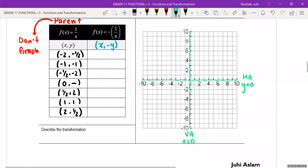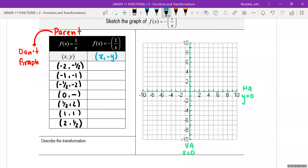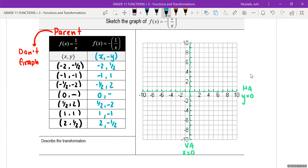For my numbers, everything stays the same for x. All the y values have their sign changed. So x values are: negative 2, negative 1, negative 1 half, 0, 1 half, 1, and 2. The y values become: positive 1 half, positive 1, positive 2, still undefined, negative 2, negative 1, and negative 1 half.